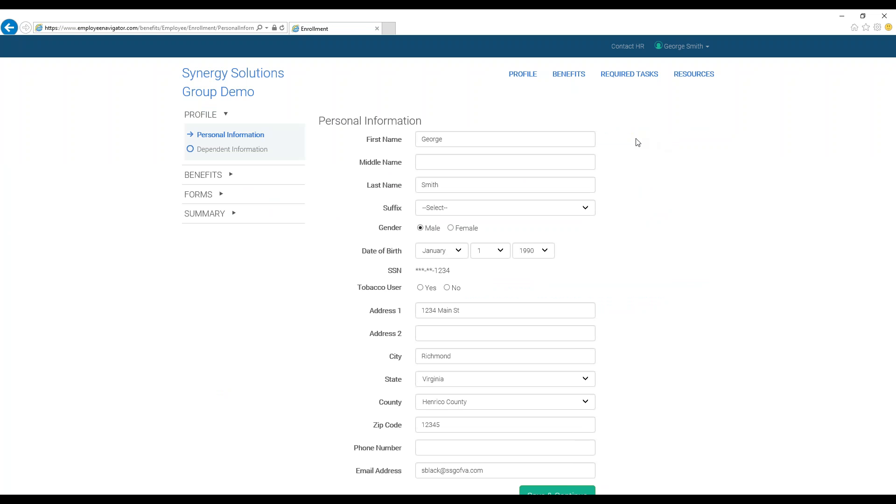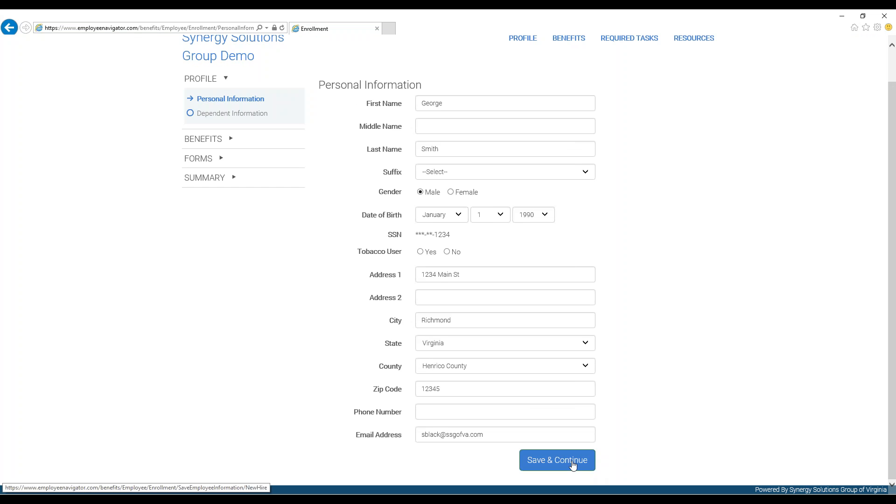First, scroll down through your personal information to double-check that everything is correct and add any additional information. When you are done, press save and continue.